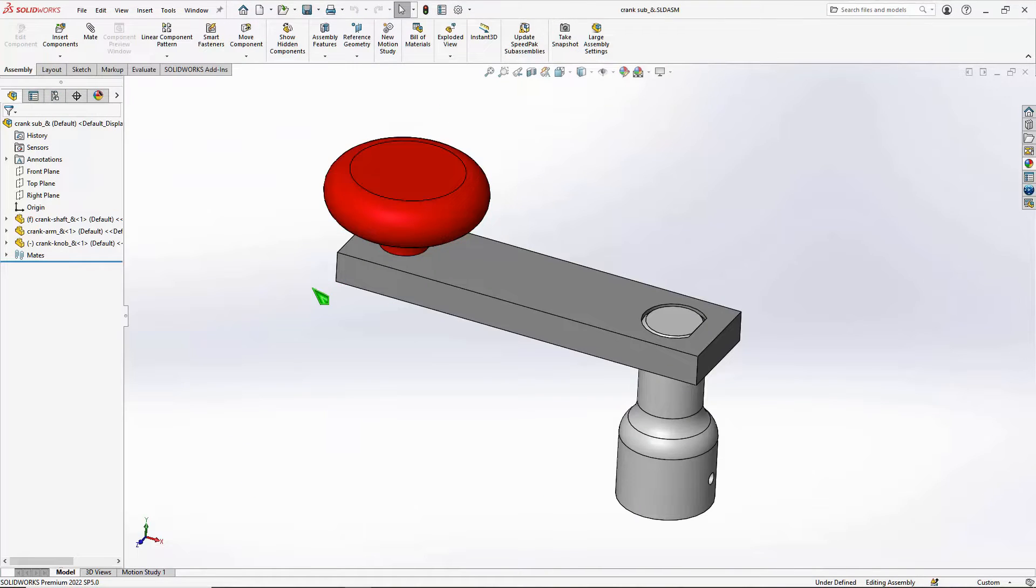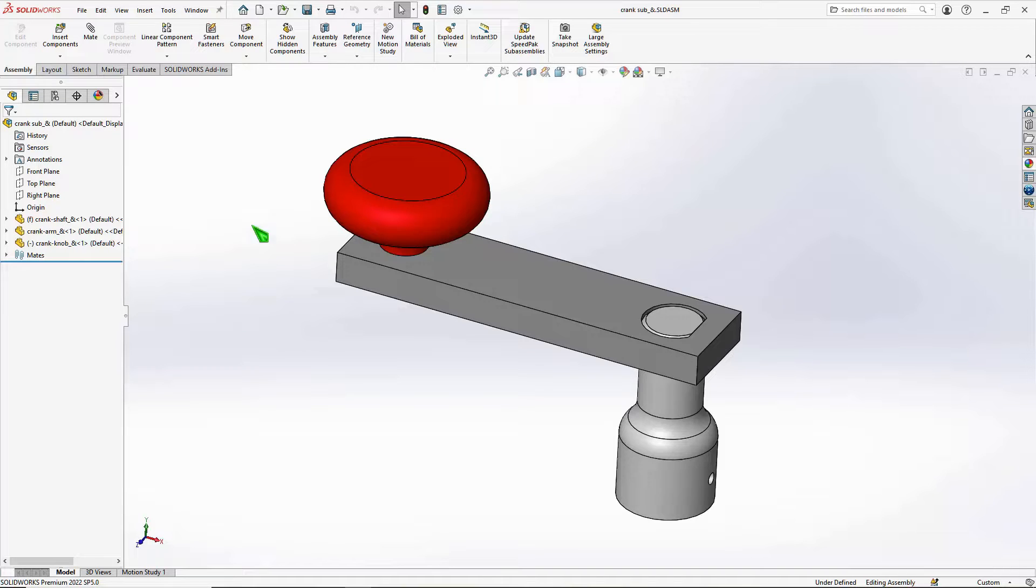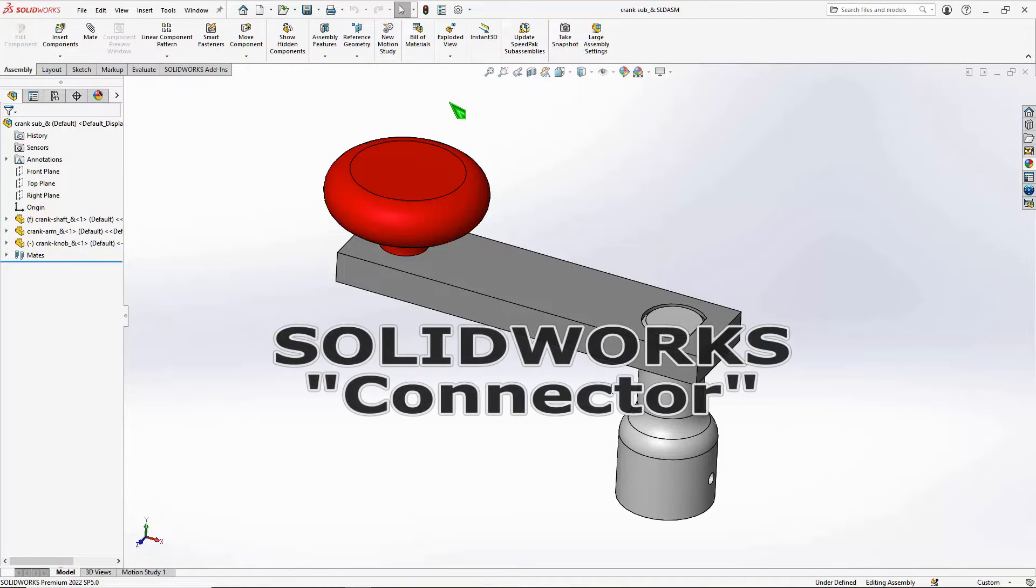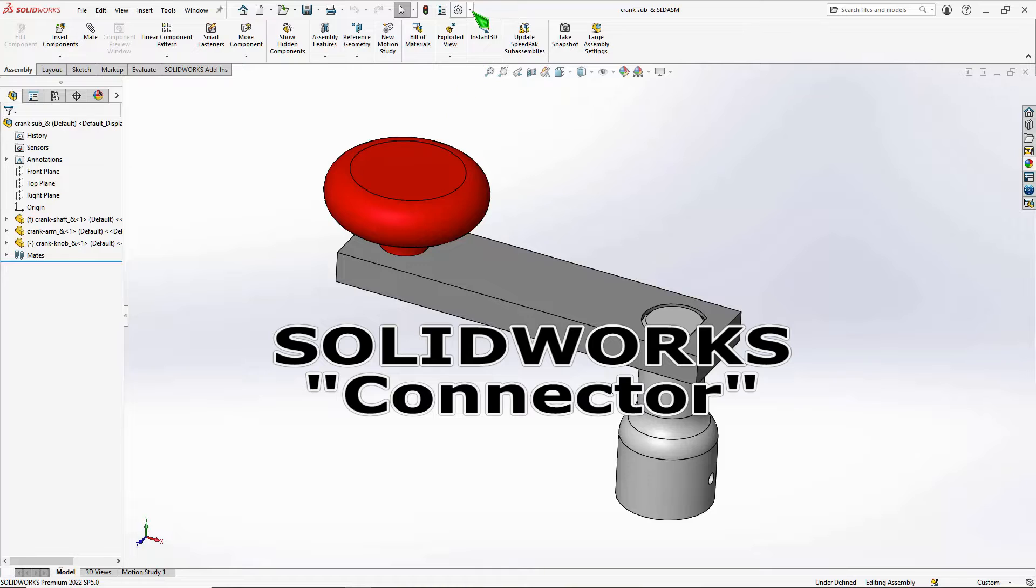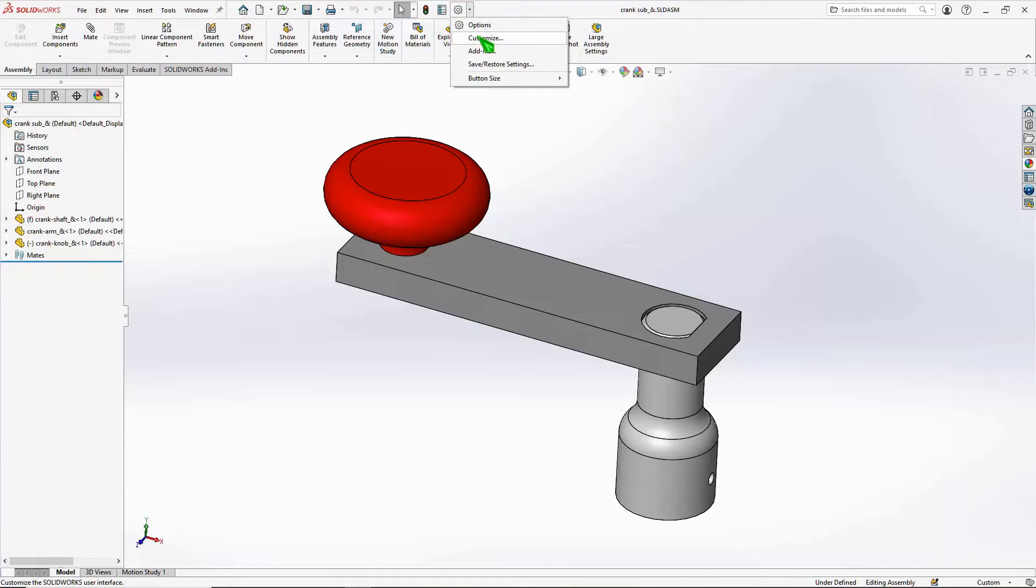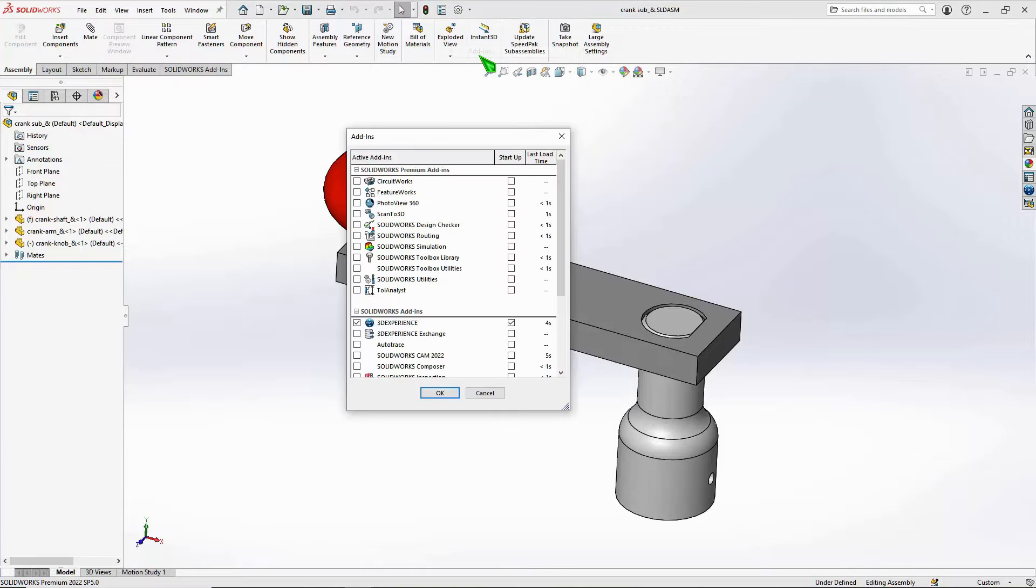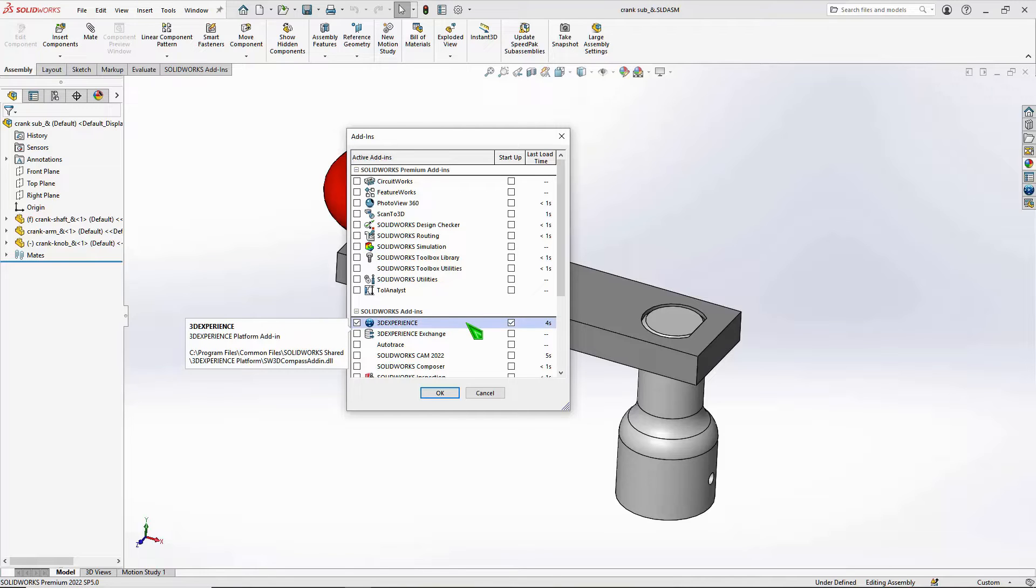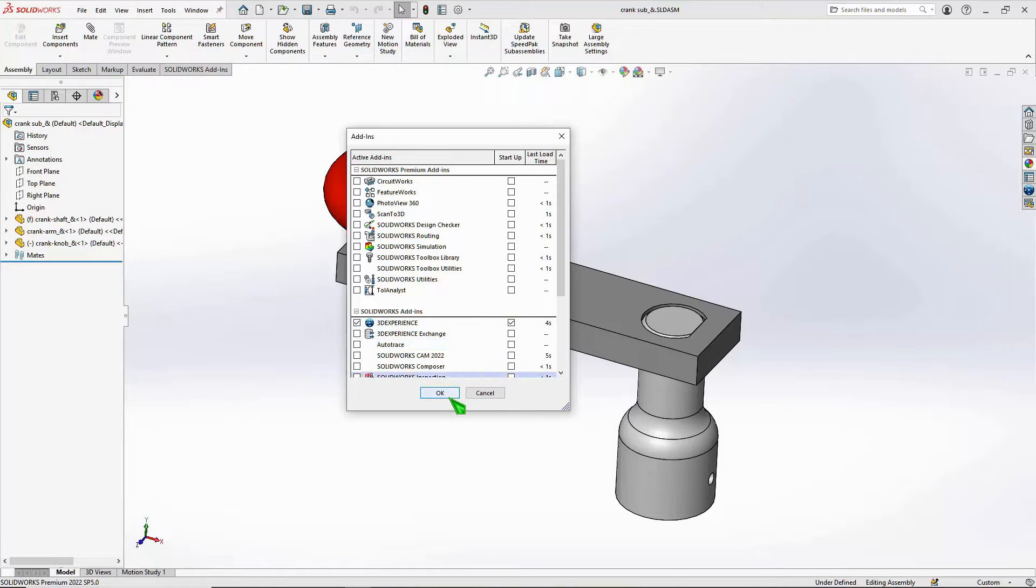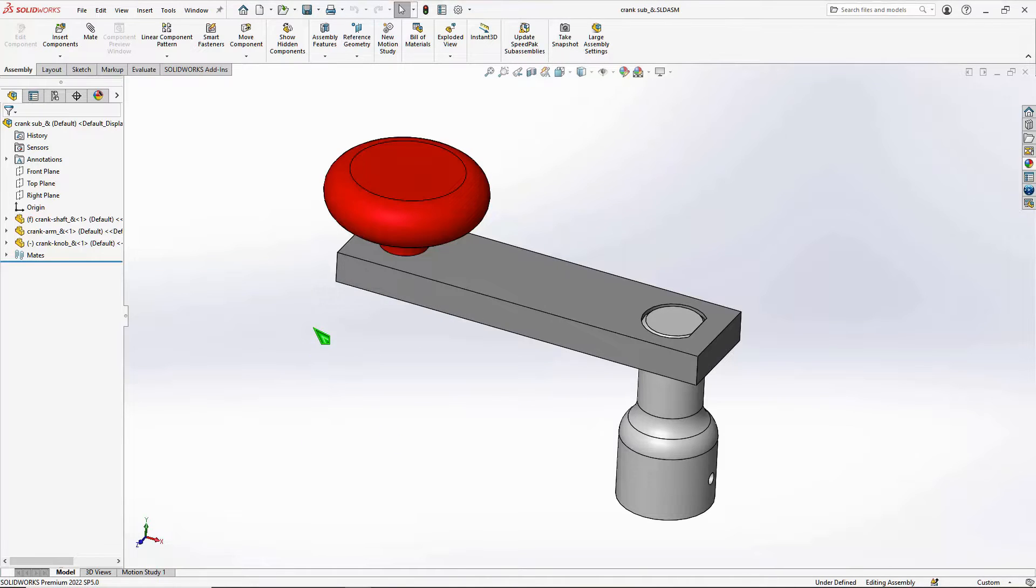To turn on what we sometimes call the SOLIDWORKS connector—the connector to the platform—you can turn on the 3D Experience add-in in your add-ins. That does a couple of things for you.